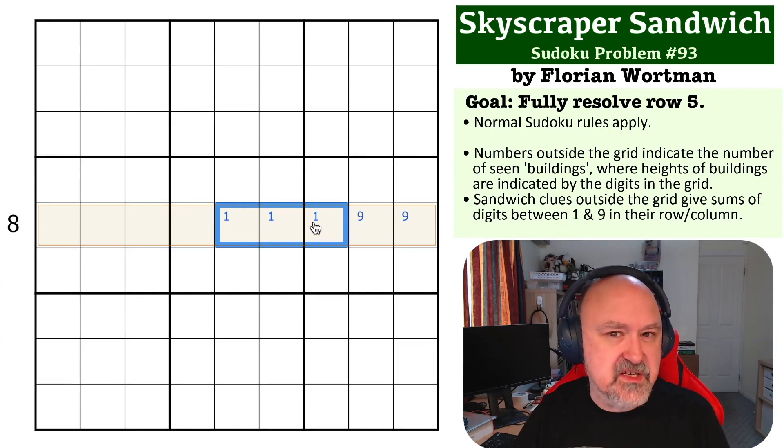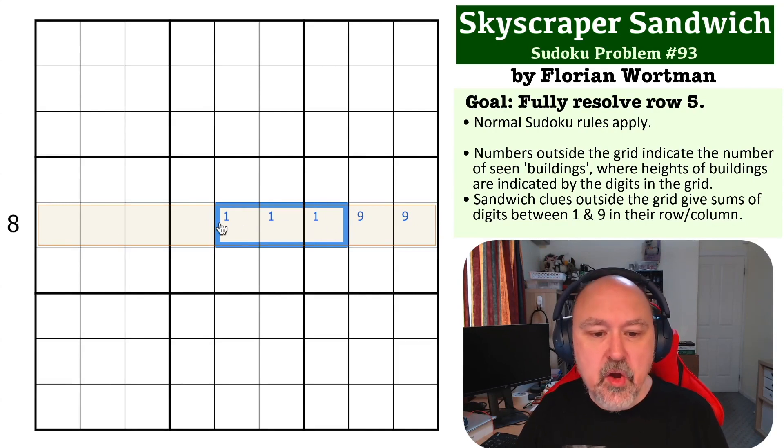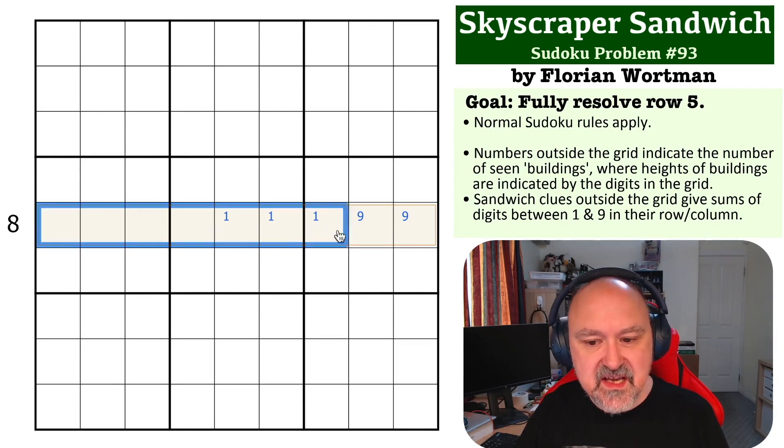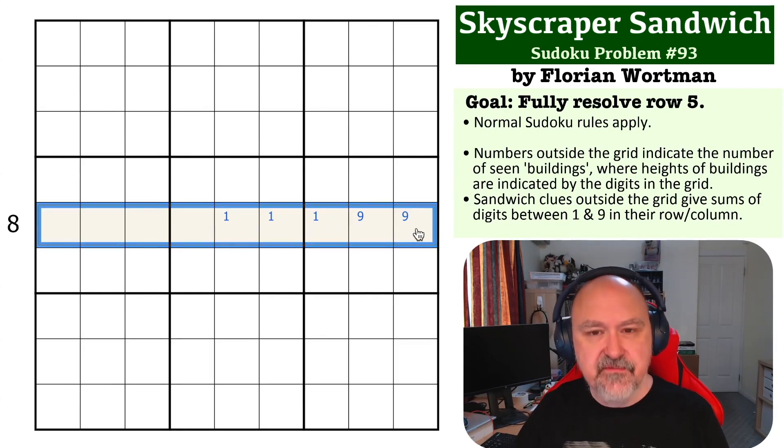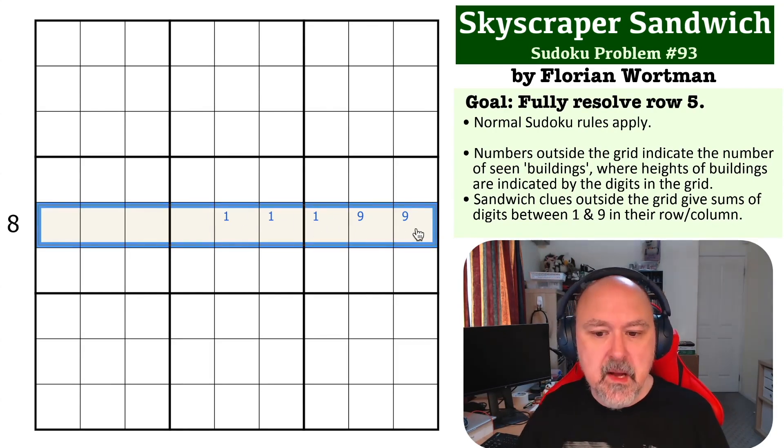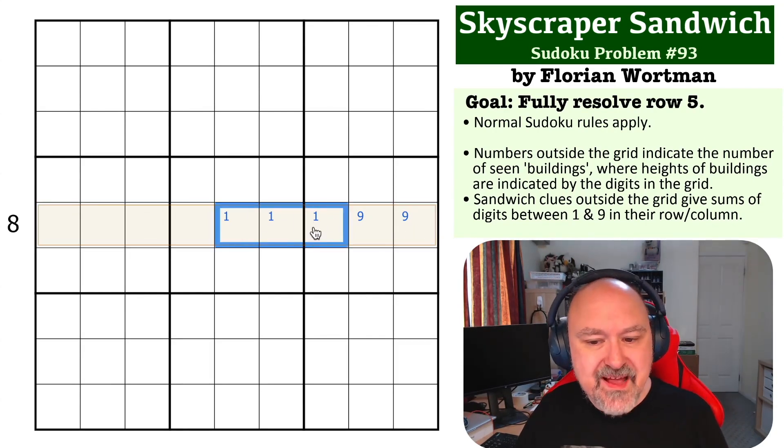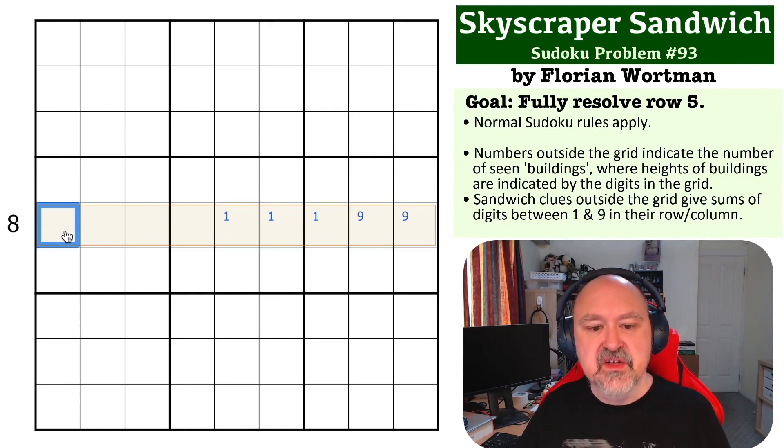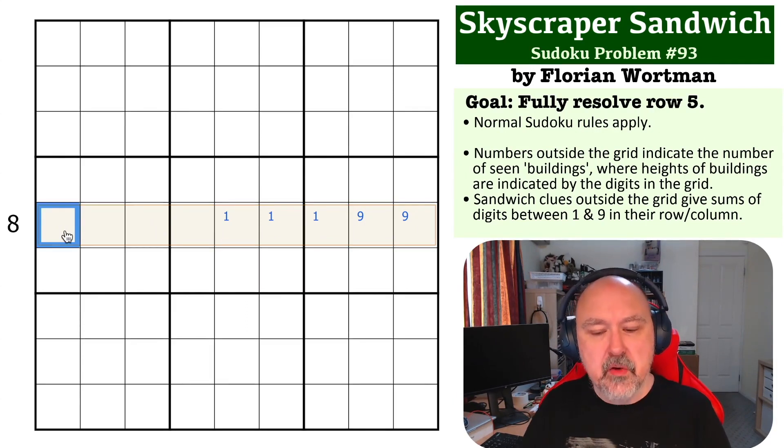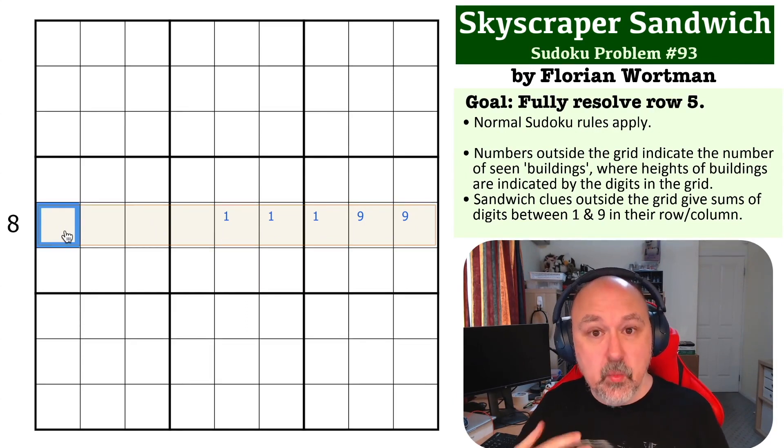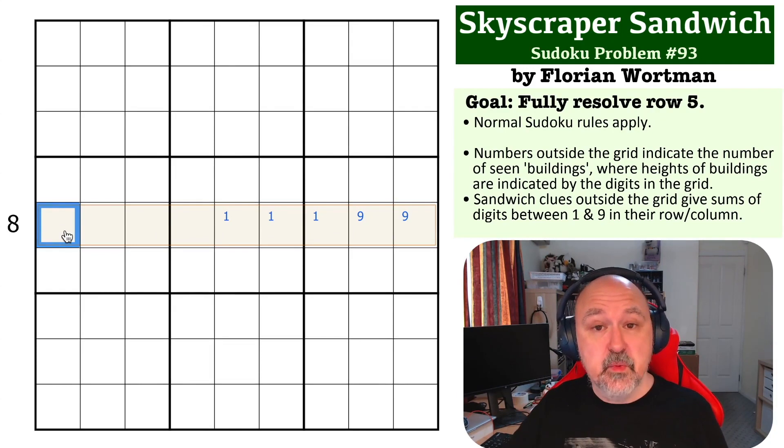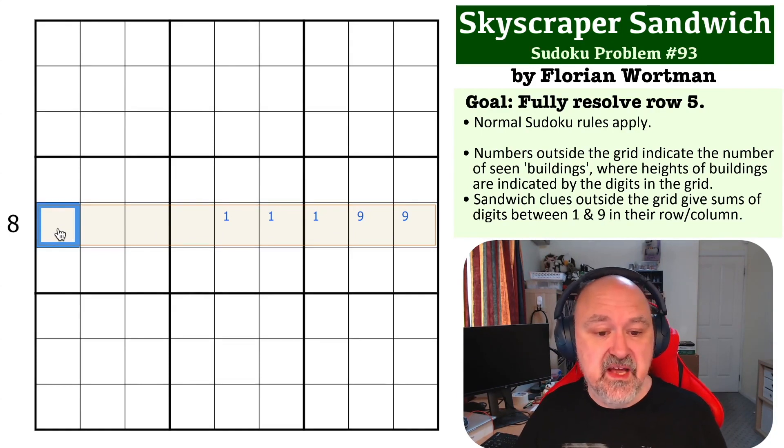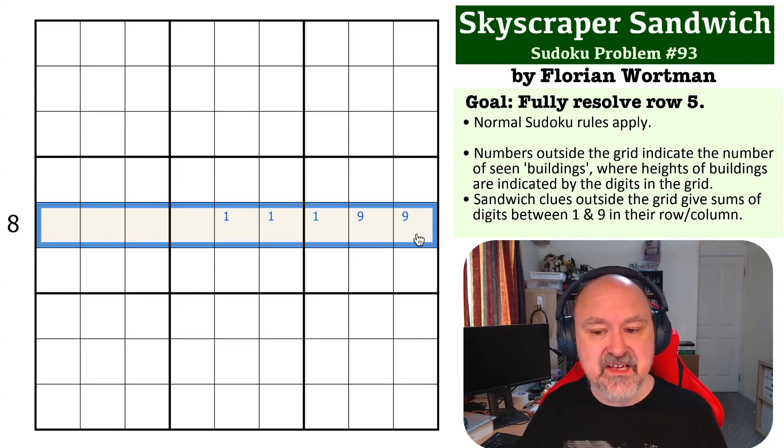And now we have to think about skyscraper again. We have to see eight different buildings, but we'll never see the one because we can never put a one here. So what we know now is the one is the building we will not see, and we have to see eight of the nine buildings.